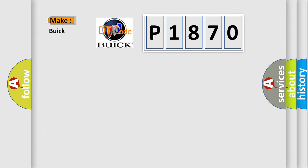So, what does the Diagnostic Trouble Code P1870 interpret specifically?